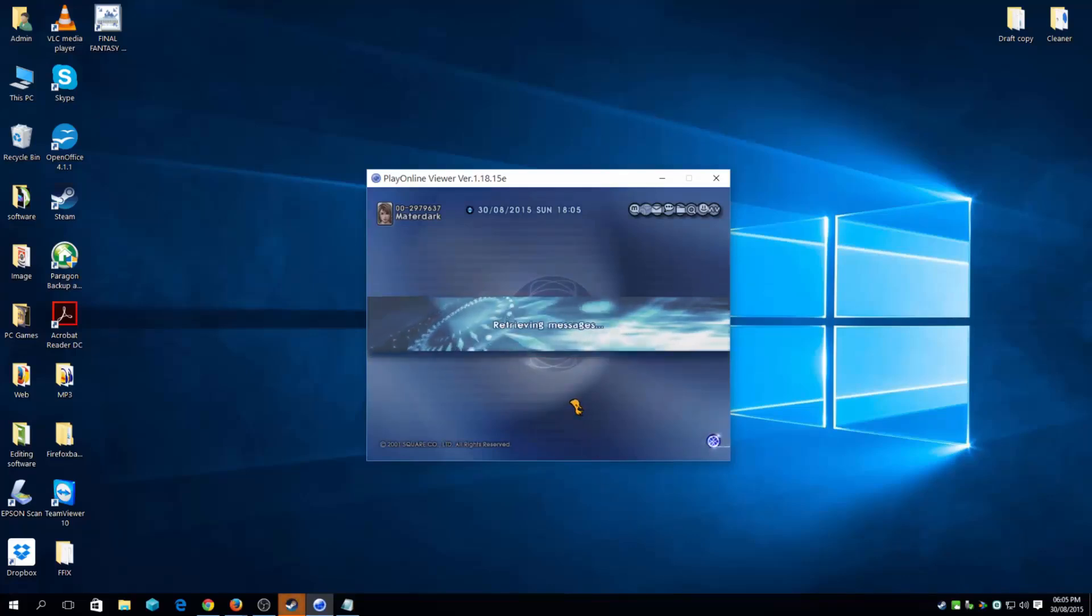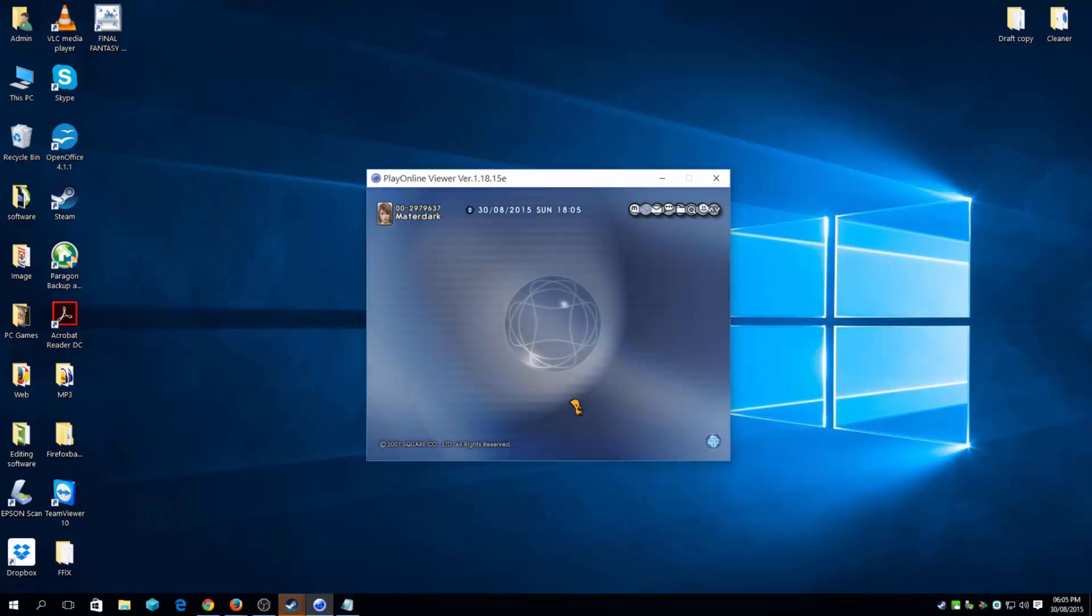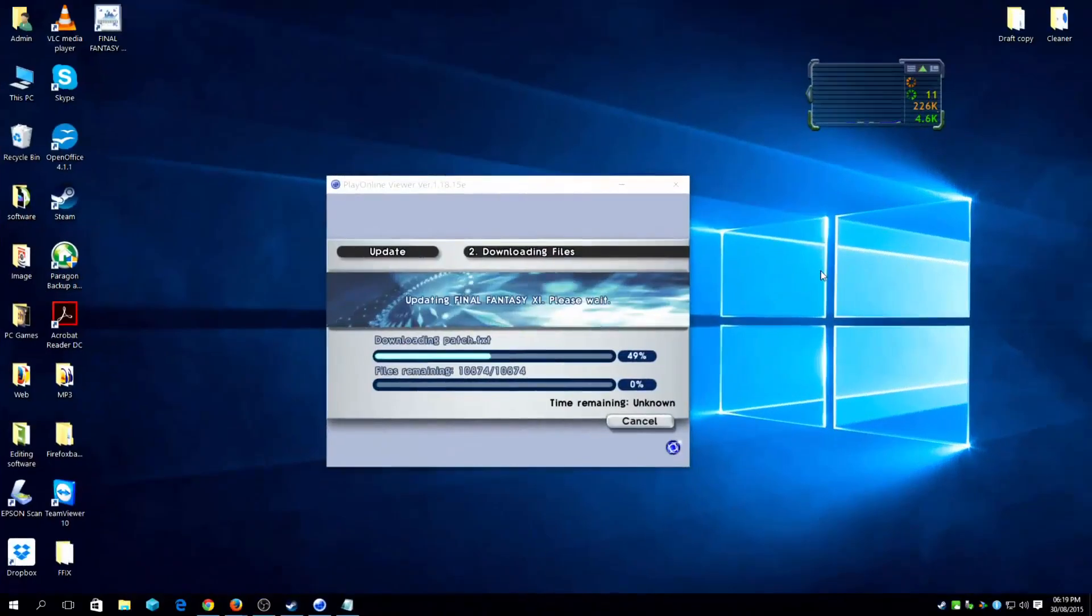And of course, remember to have the subscription, because this won't work, this game won't work without subscription. So I haven't done that, so I'm going to do that now. Okay once that is done, it's going to start downloading.